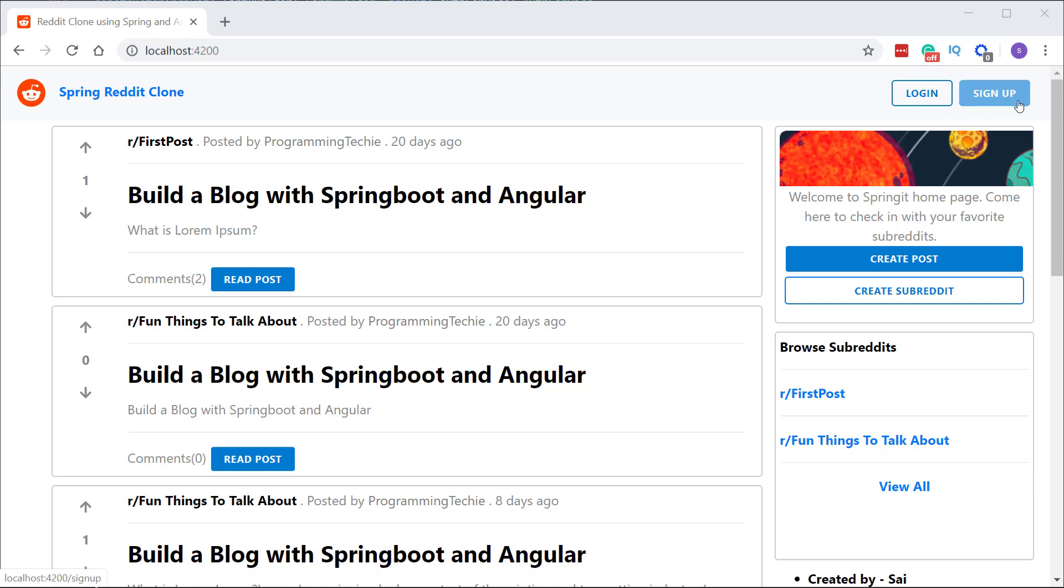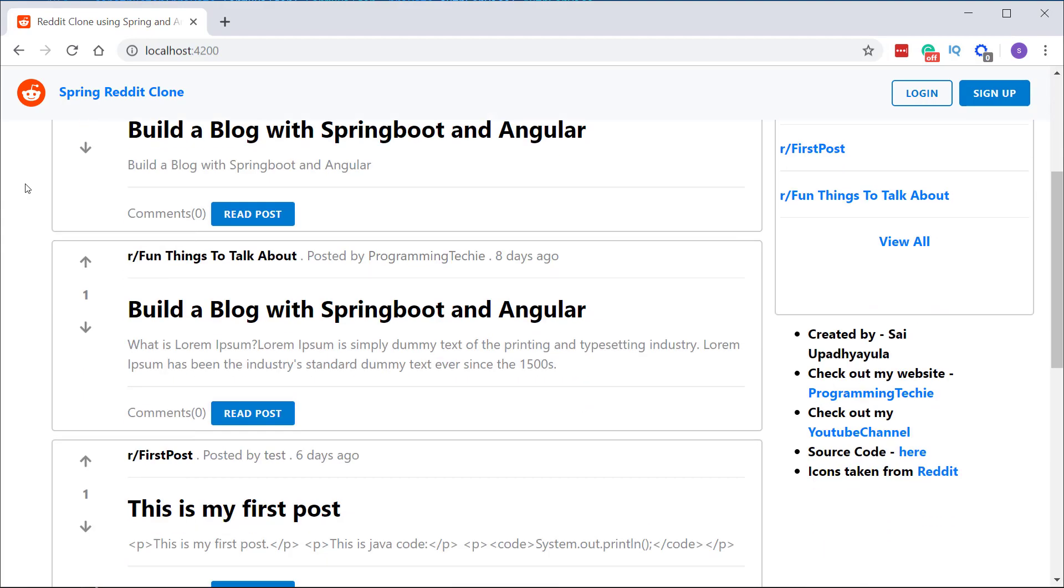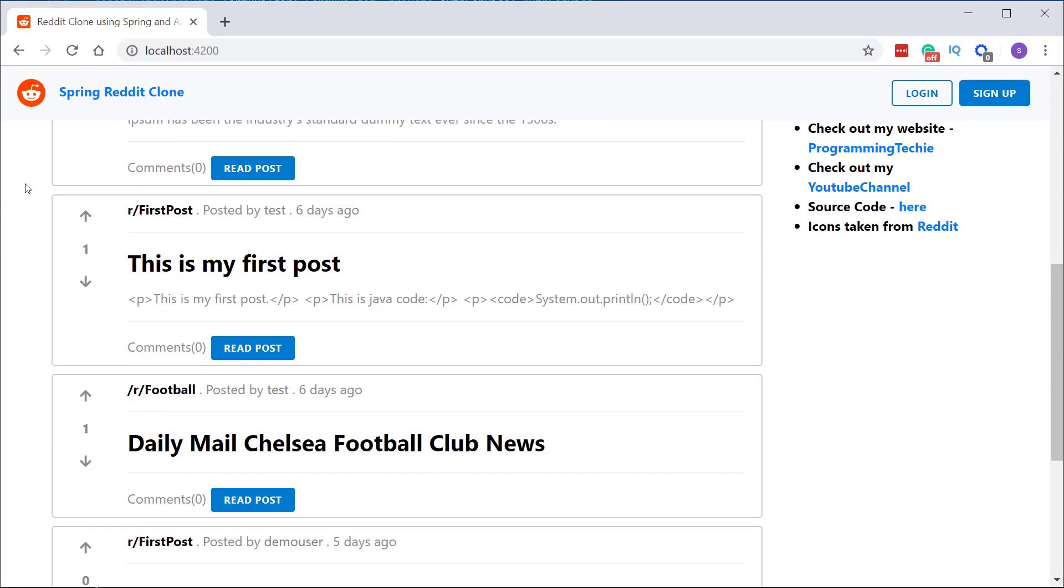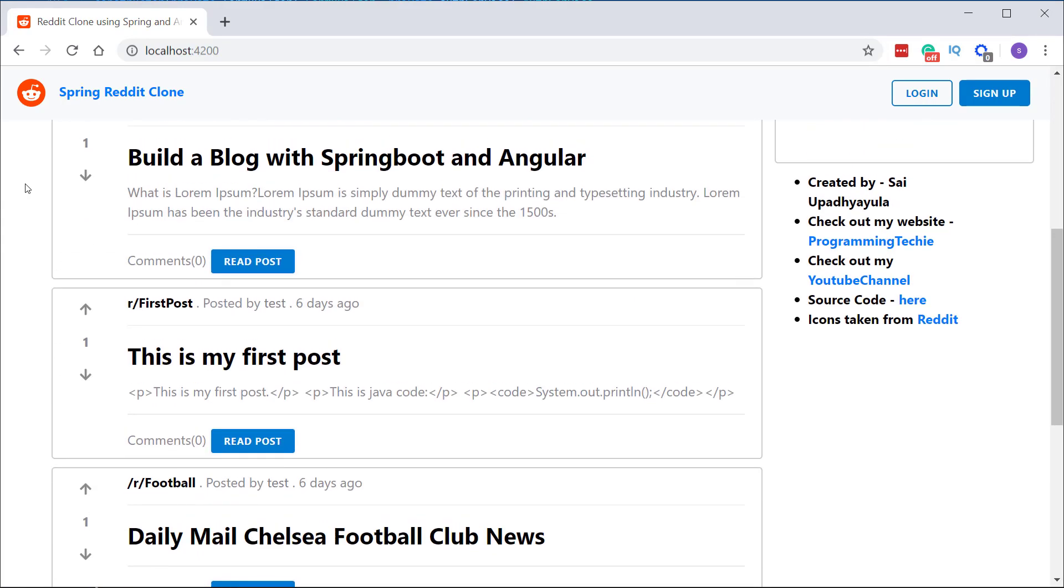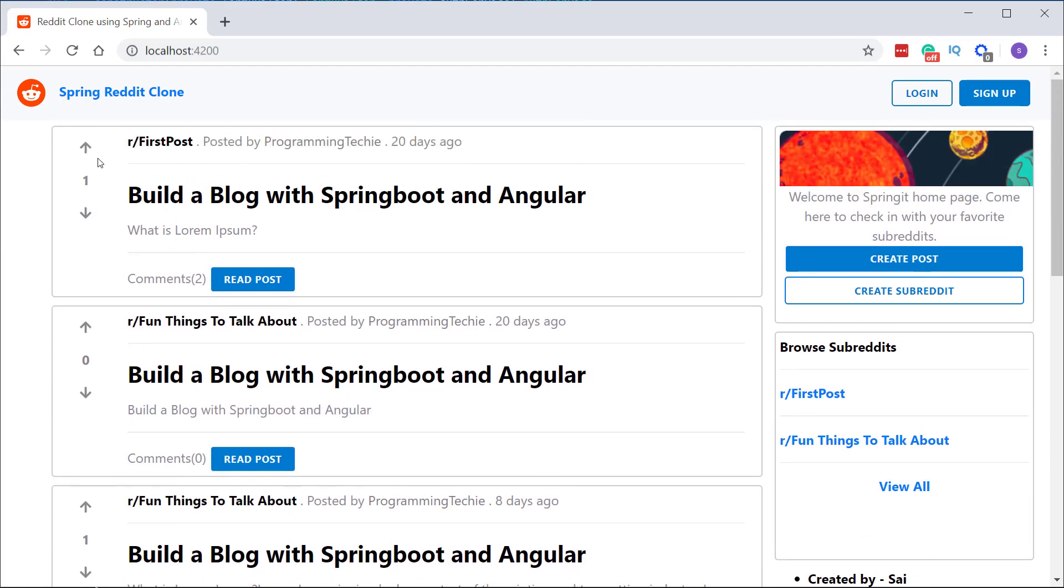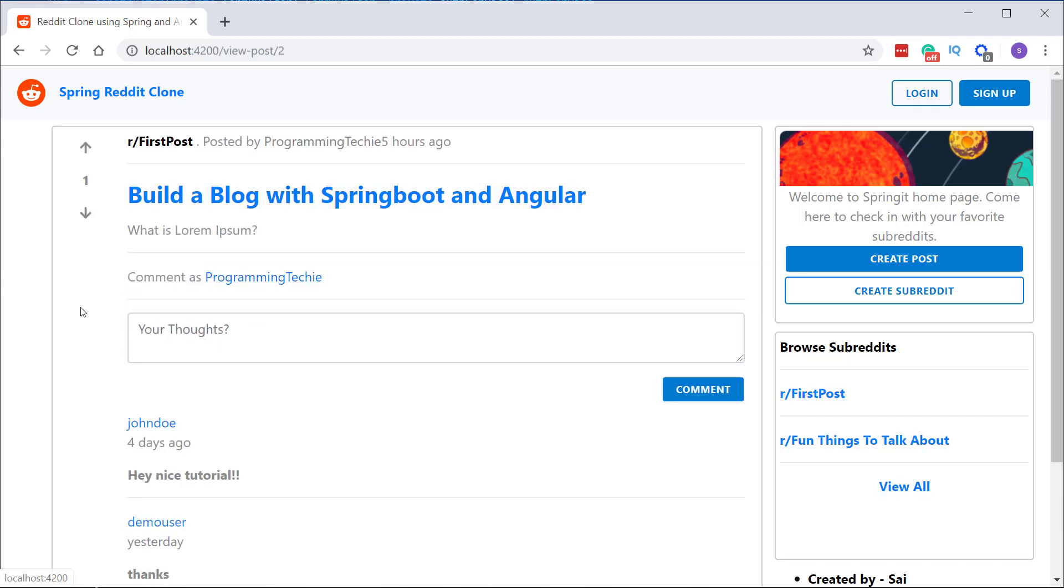We have our homepage where you can see different links which are posted by the users. Each post has a voting section where you can either upvote or downvote a post. You can also see there is a comment section here which shows how many comments are there for each post. You can click on read post button to see the post and comments for this post.